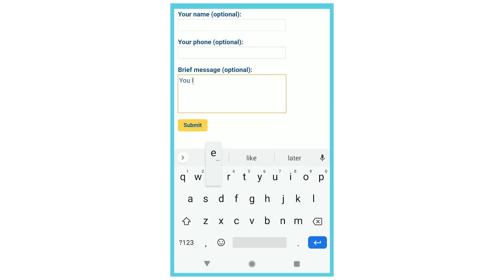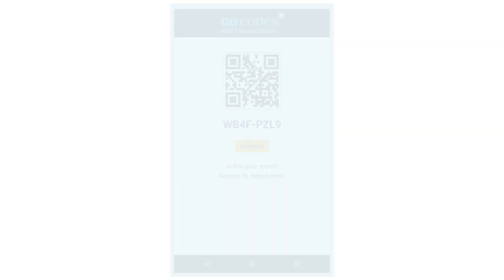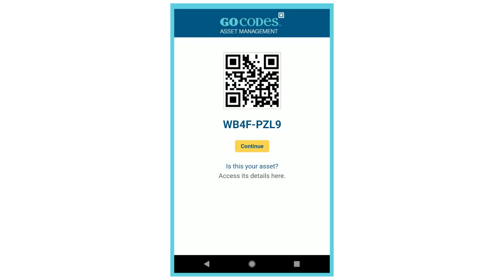This is great for any items that might get left behind at a job site or lost somewhere else. Alternatively, for a registered user, we can scan the same barcode. We'll click on the link below that says Access Item Details here and log in.